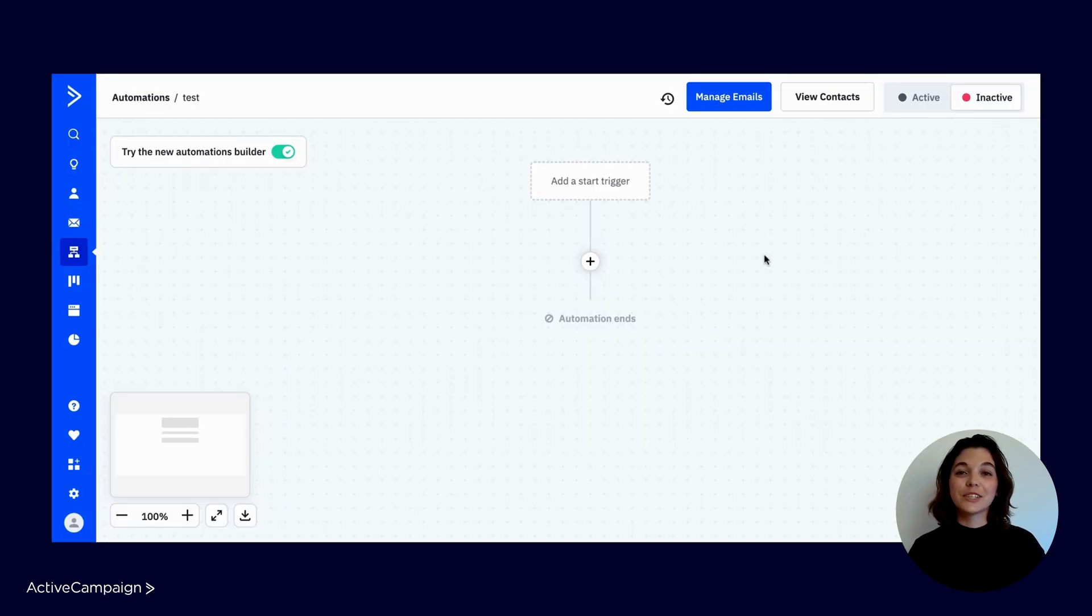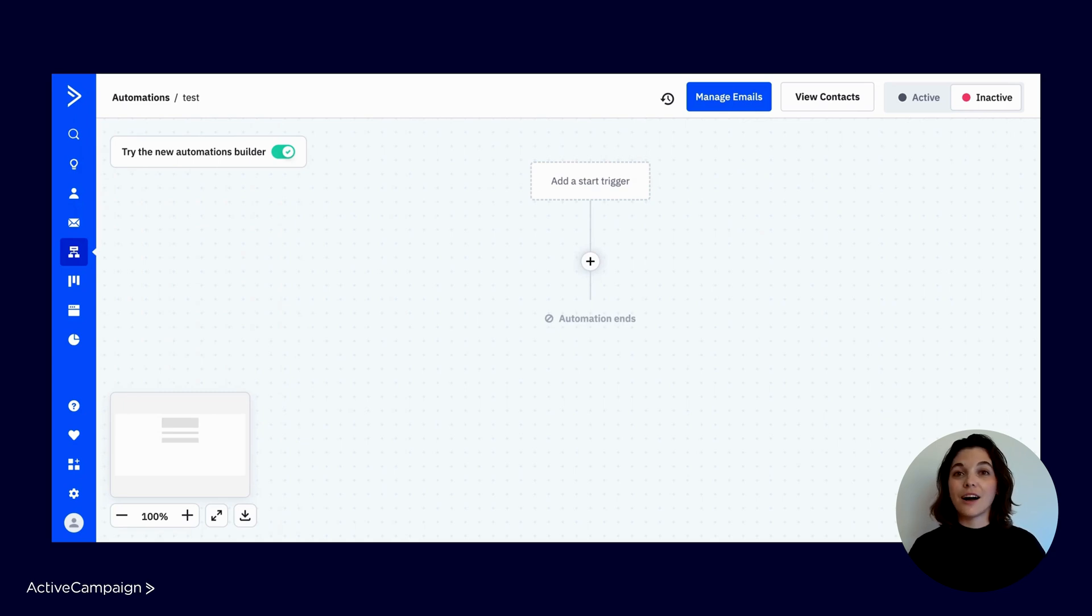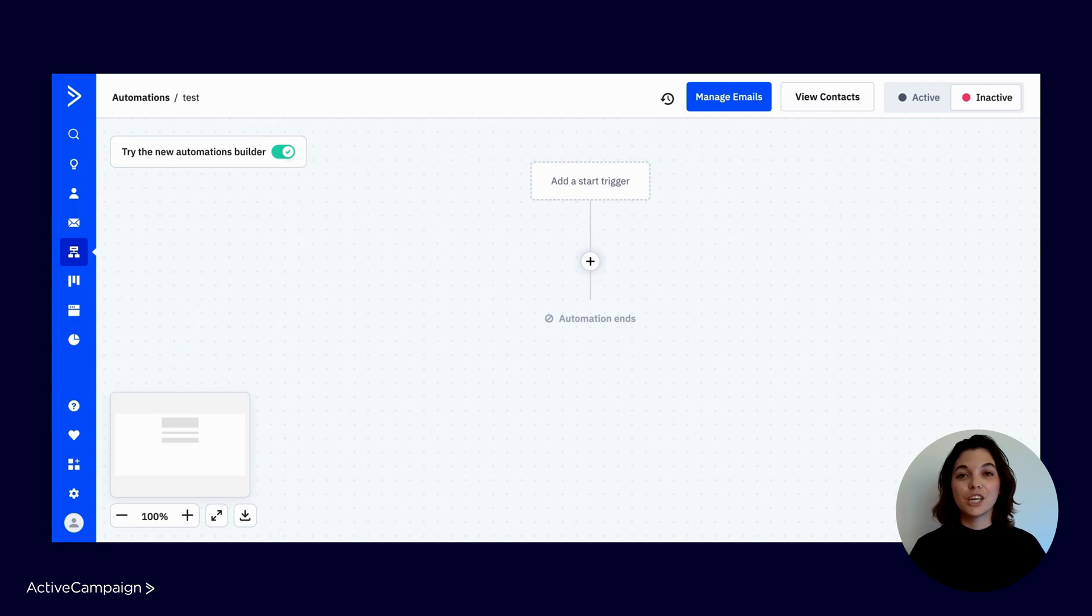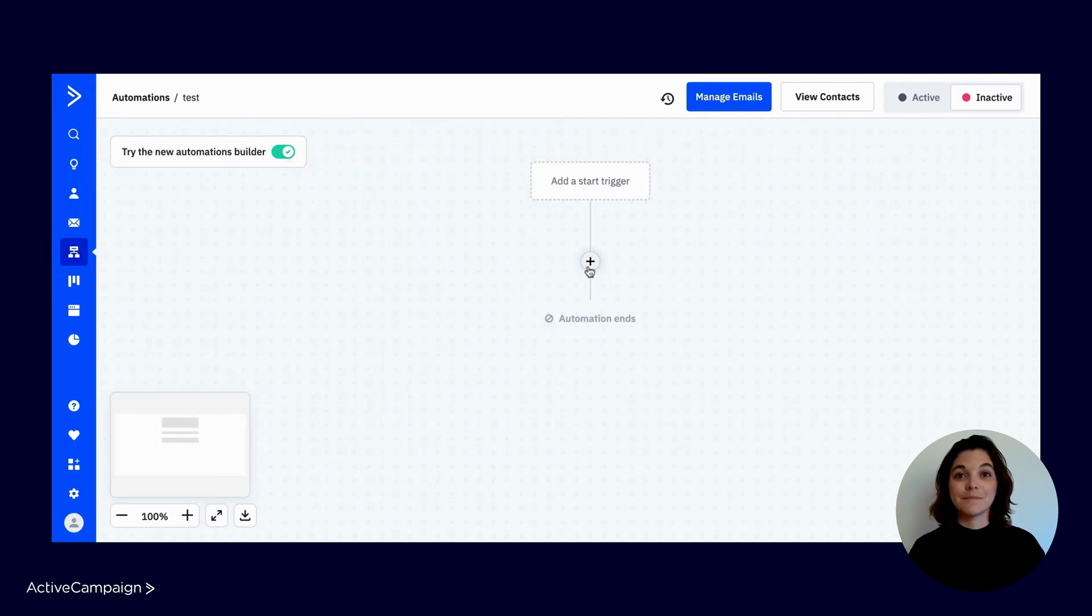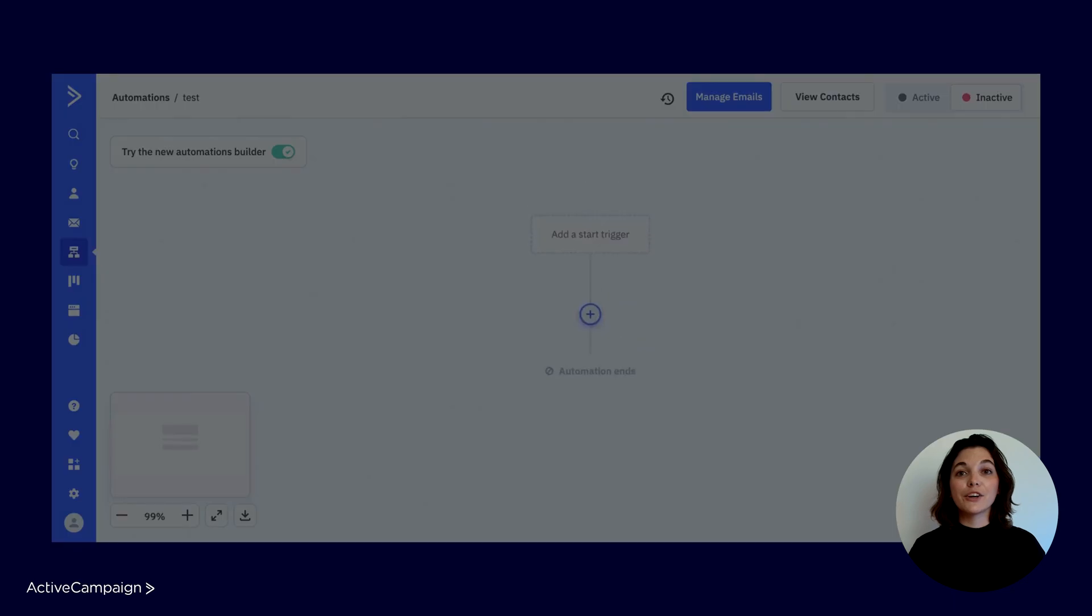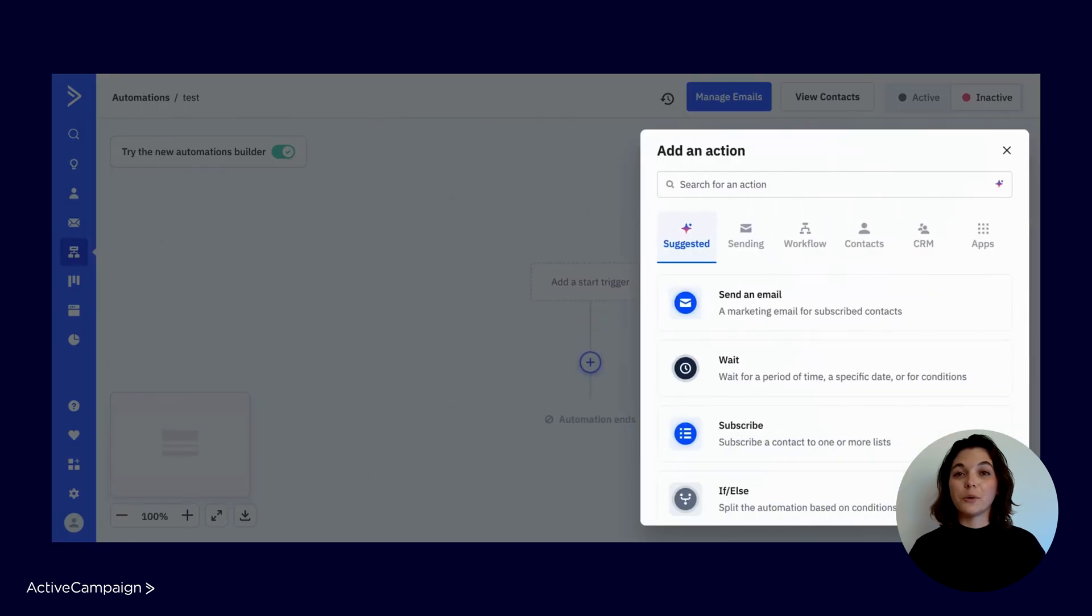Next, you'll create the subsequent action steps. The actions are steps the contacts will be experiencing since being entered into the automation. To build, you'll use the plus sign tab. Clicking on the plus sign will make your actions menu appear.